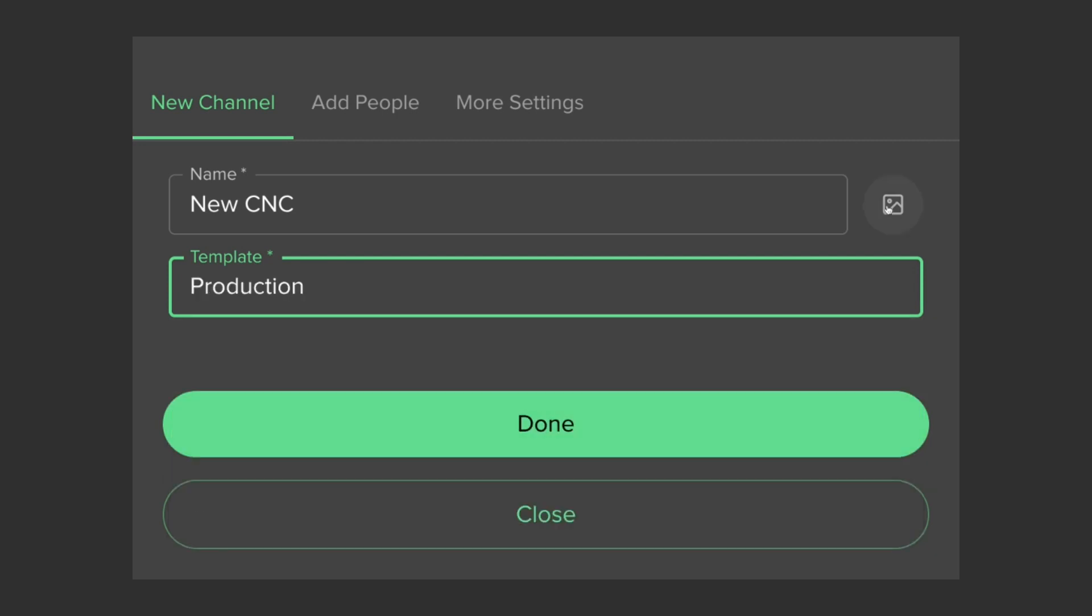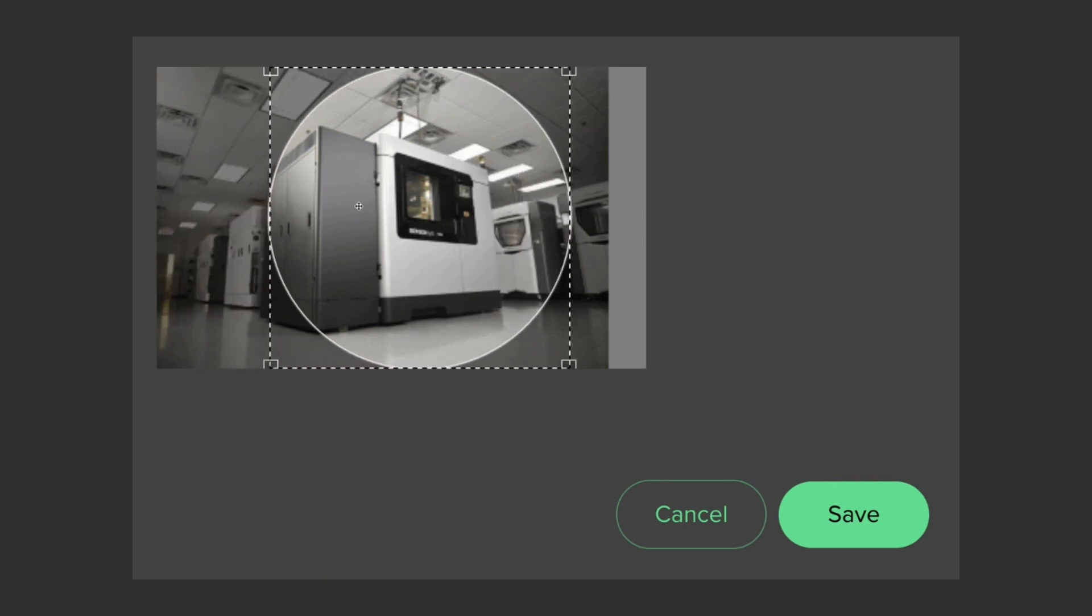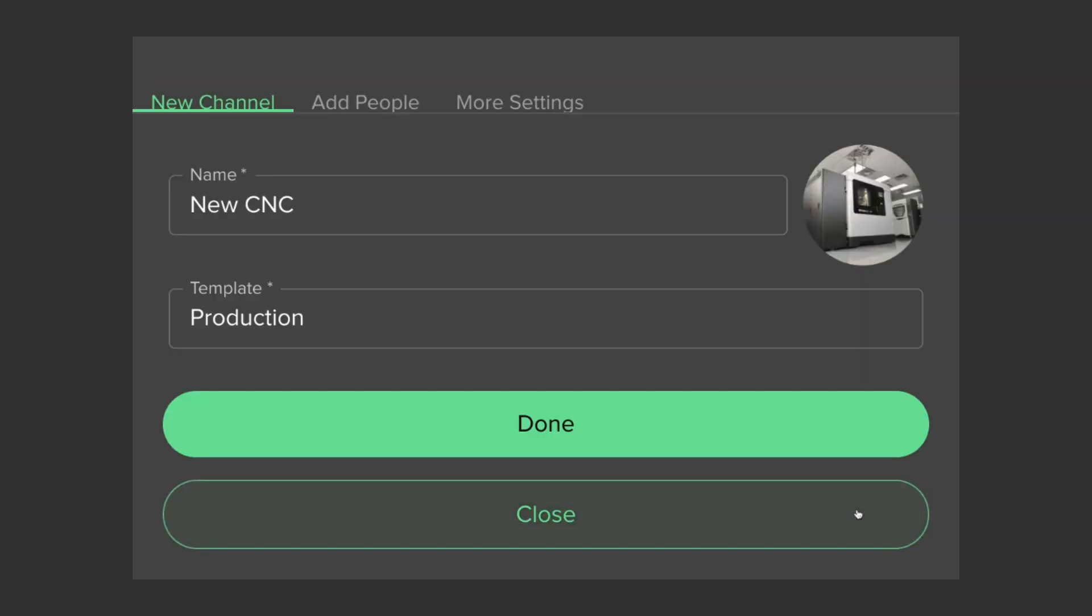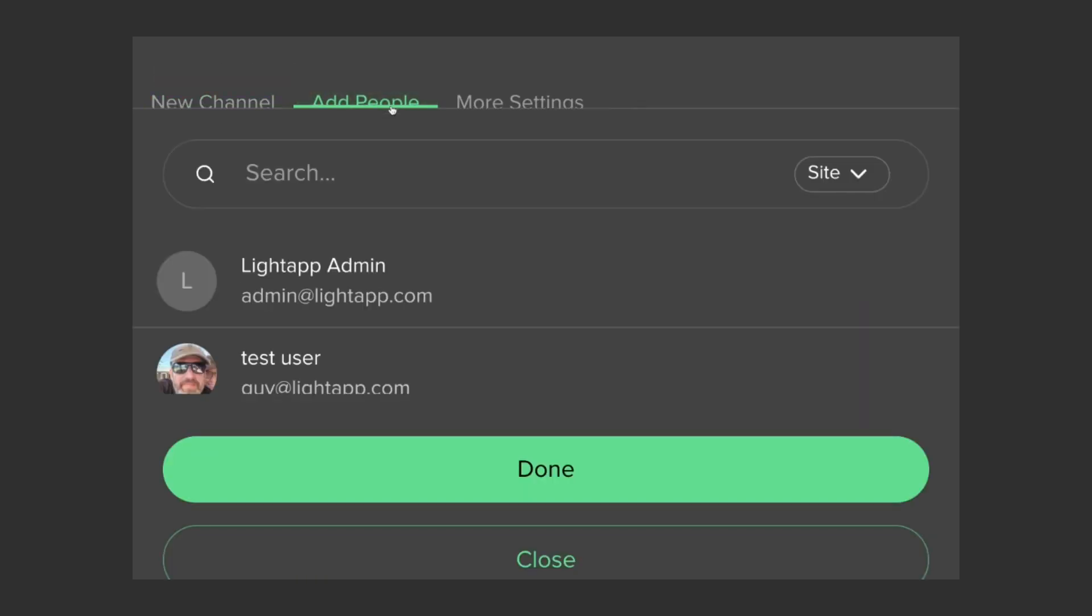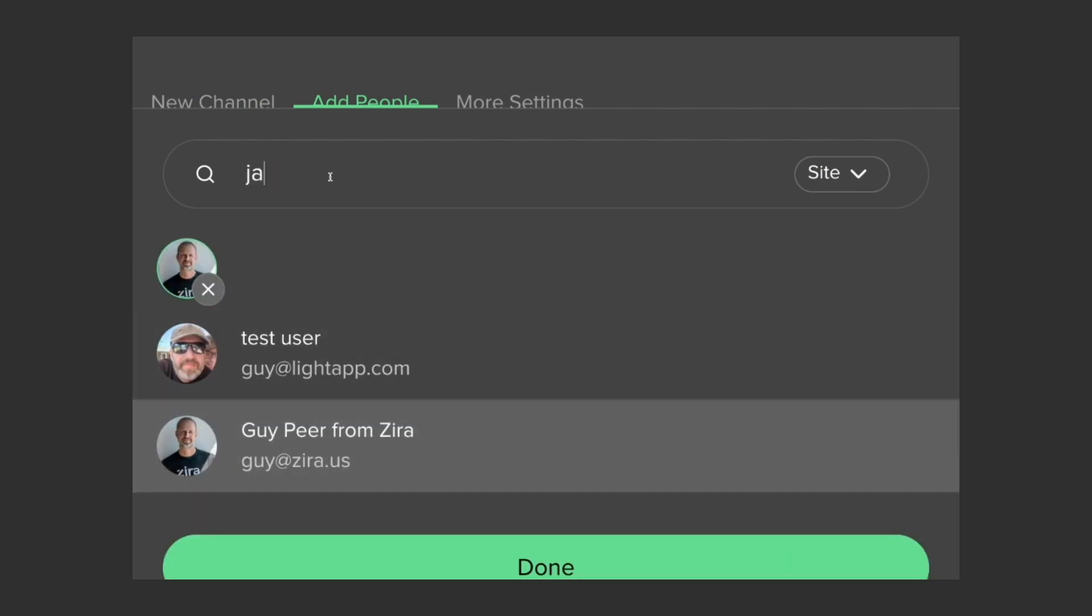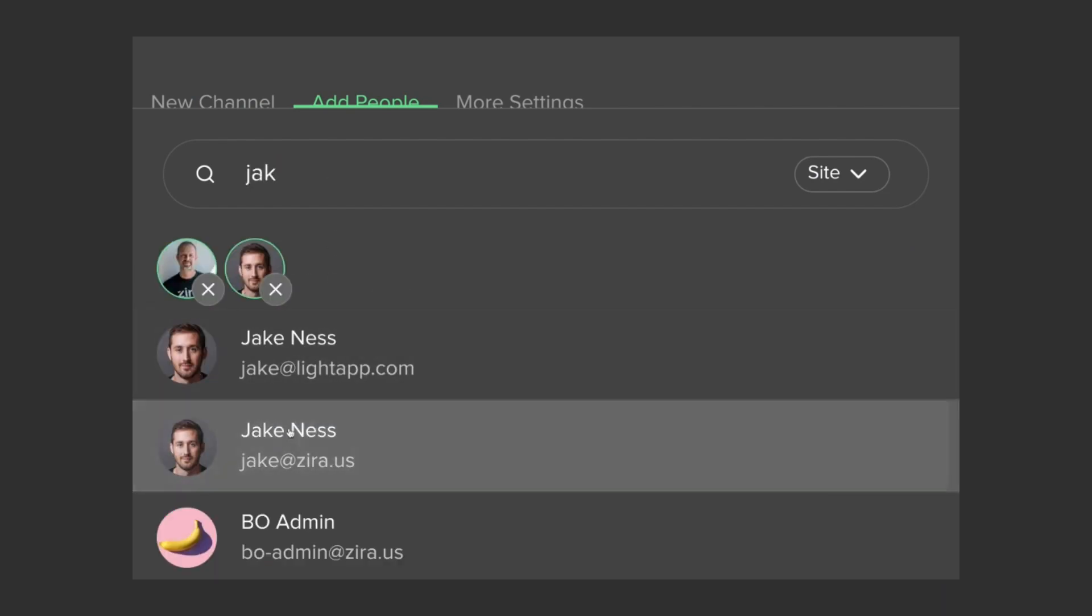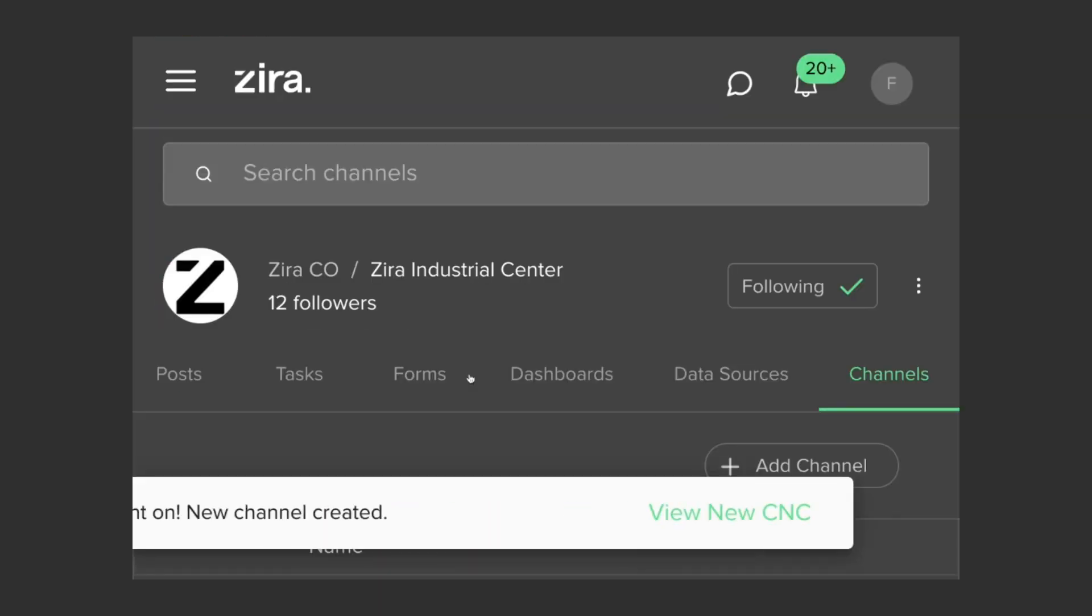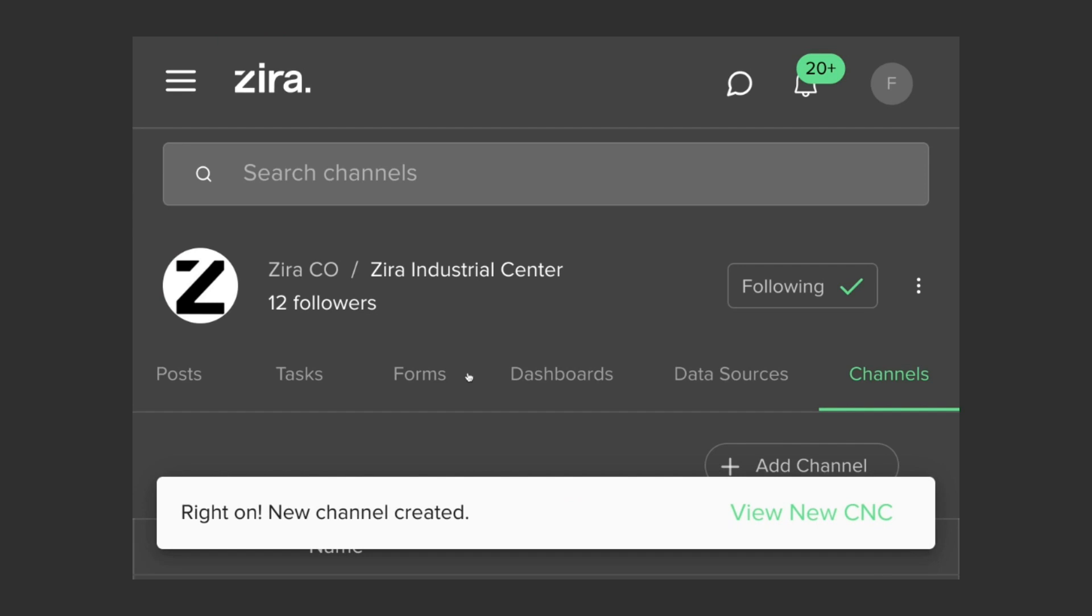I am also adding a picture so everyone on the team can recognize what this channel is about. Now, I am going to invite the entire crew. They will get a link to follow the channel as a text message or in their inbox.